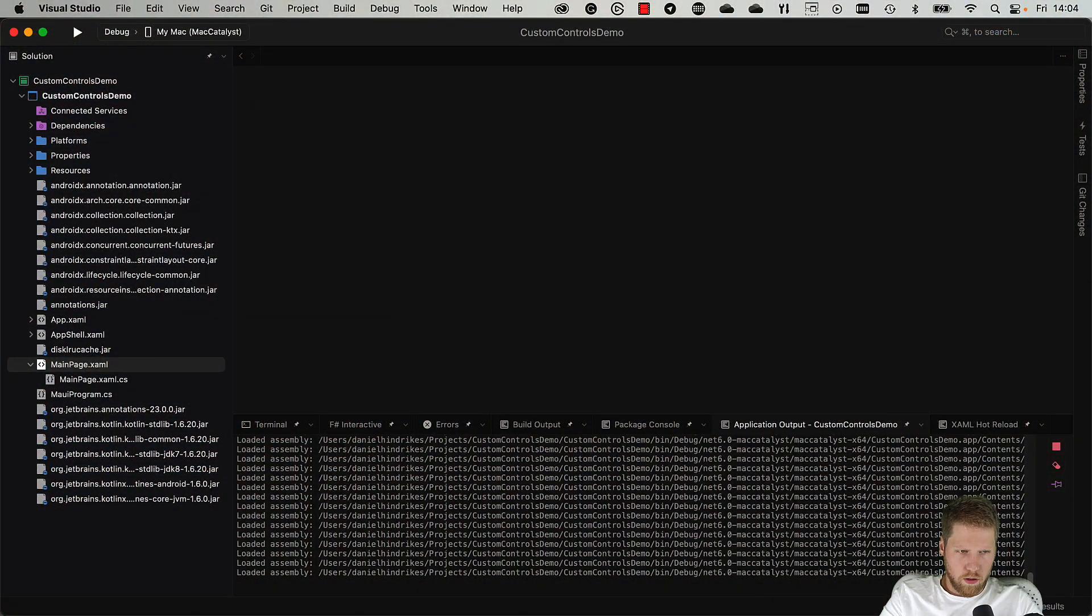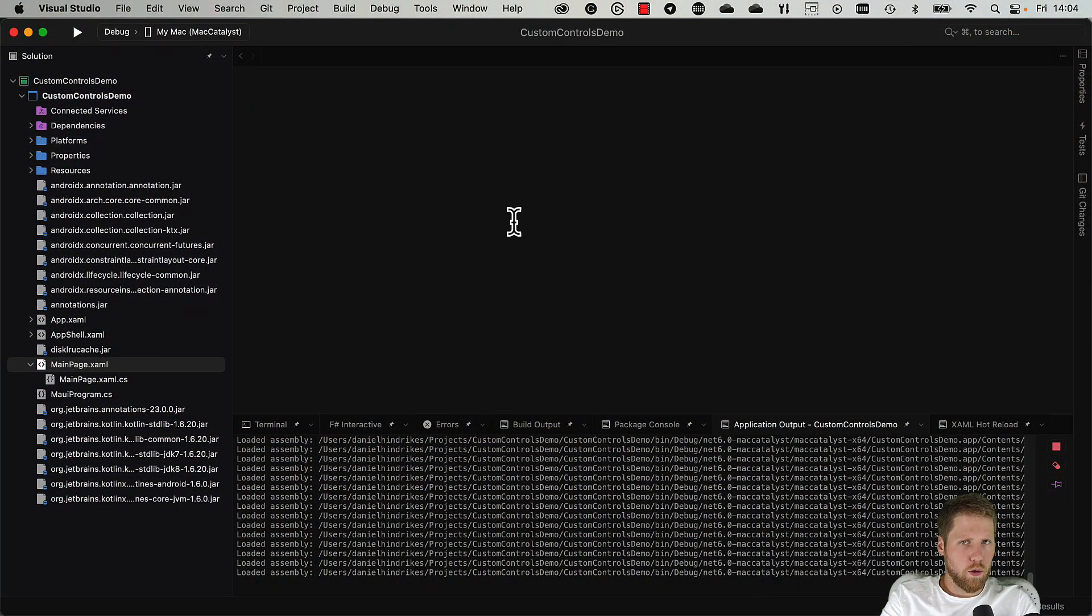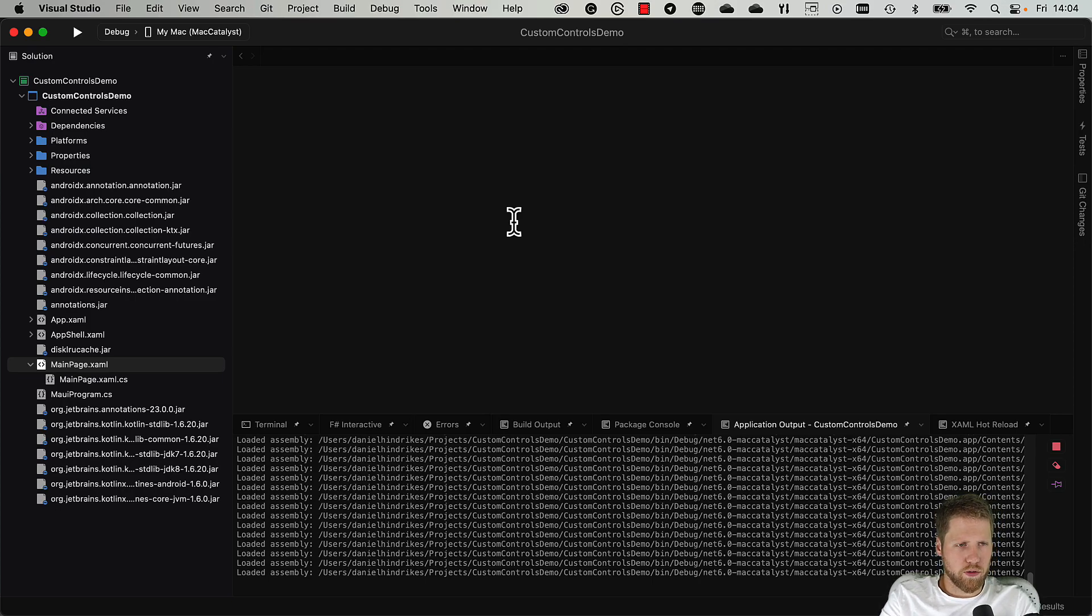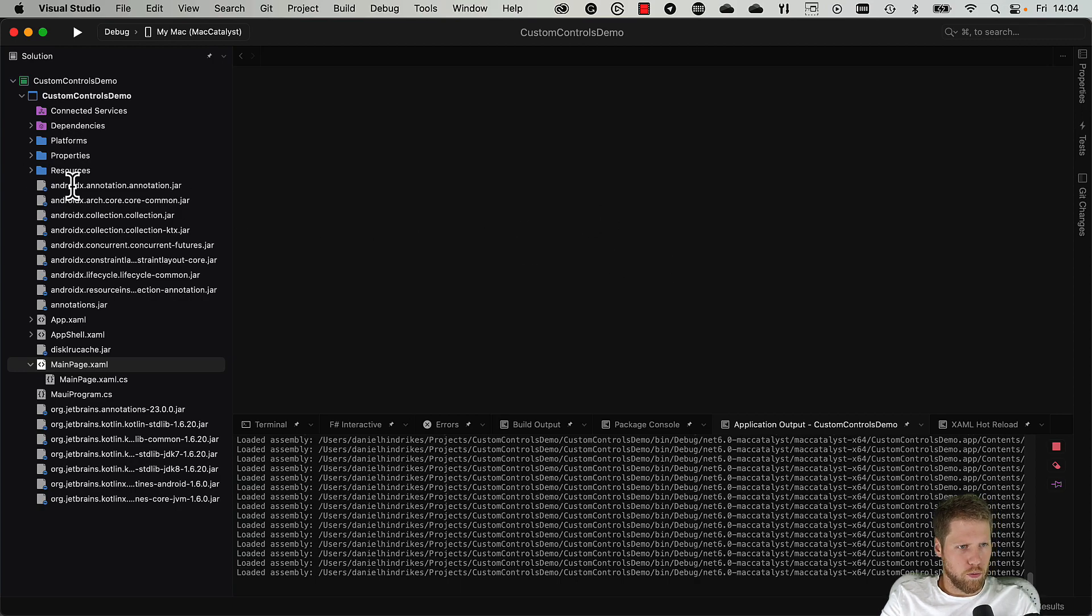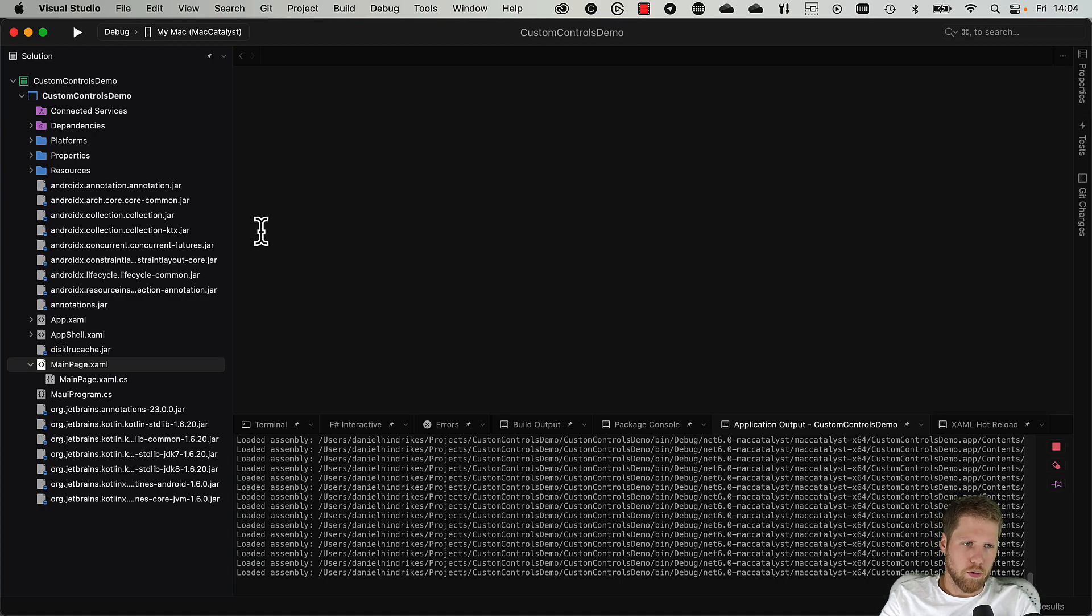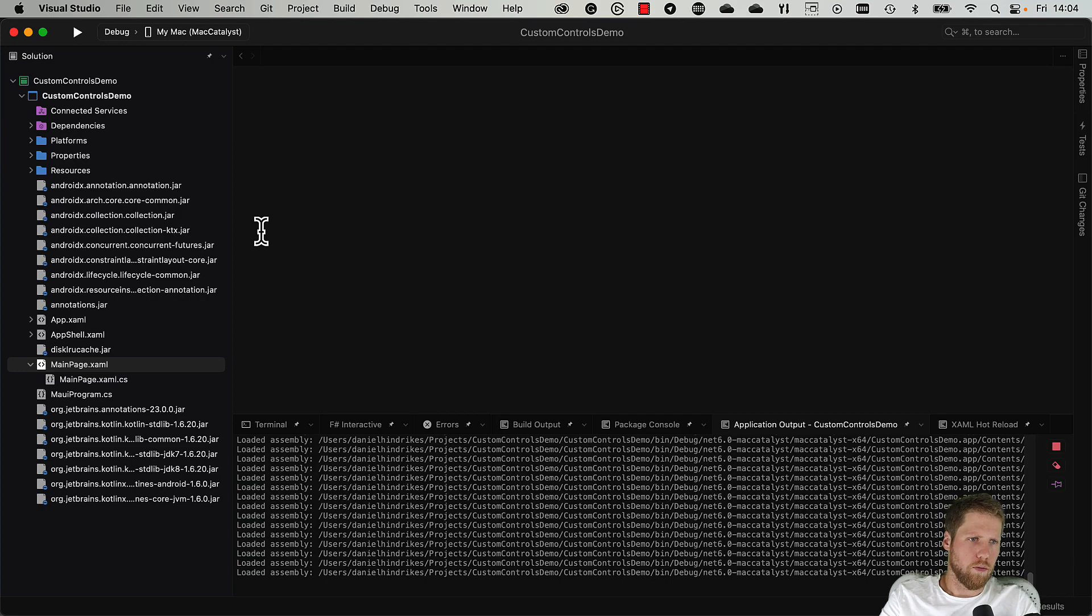But now we will open Visual Studio and start to write some code. So now we are inside Visual Studio. I just created a new .NET MAUI app and we will start from there. If you wonder what this is, it's a bug in the latest version of Visual Studio for Mac, so we don't have to care about that at all.